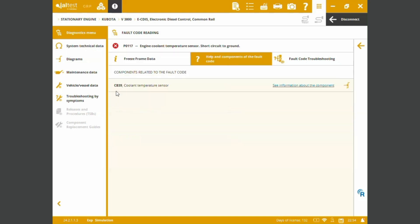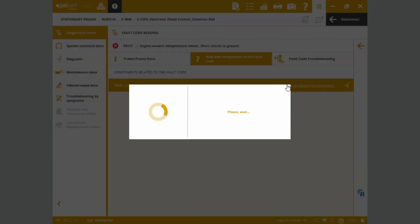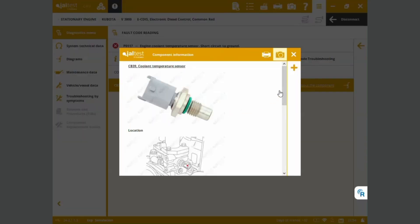We see the CB39 component. This is the coolant temperature sensor related to the fault. We can see additional information about the component such as location, operational data, diagrams.